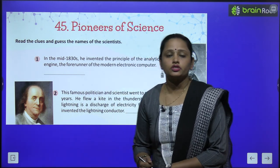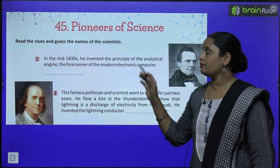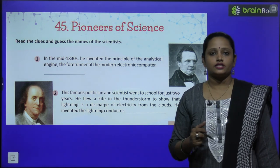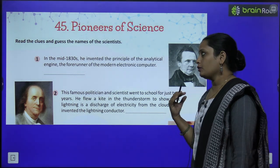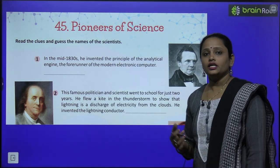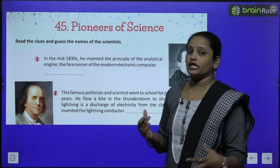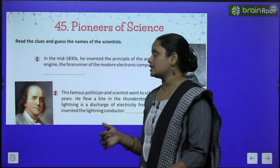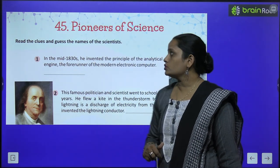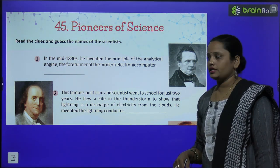Now children, let's move on to chapter number 45 and the name is 'Pioneers of Science.' Here we will learn about people who have made many inventions in science. Read the clues and guess the name of the scientist.